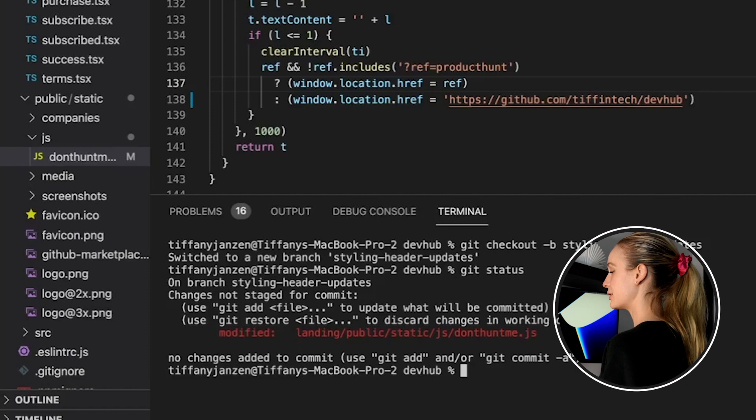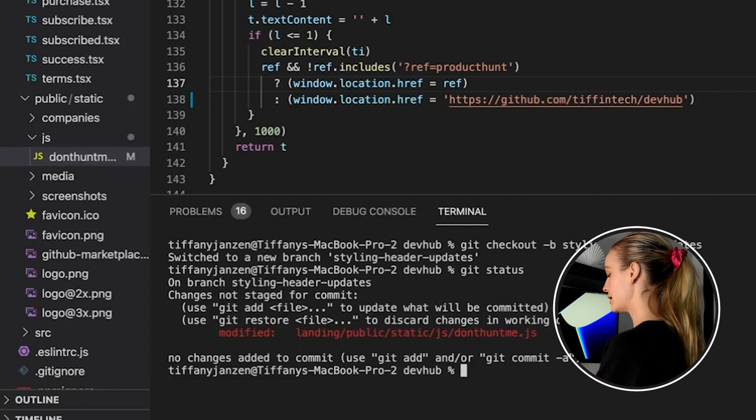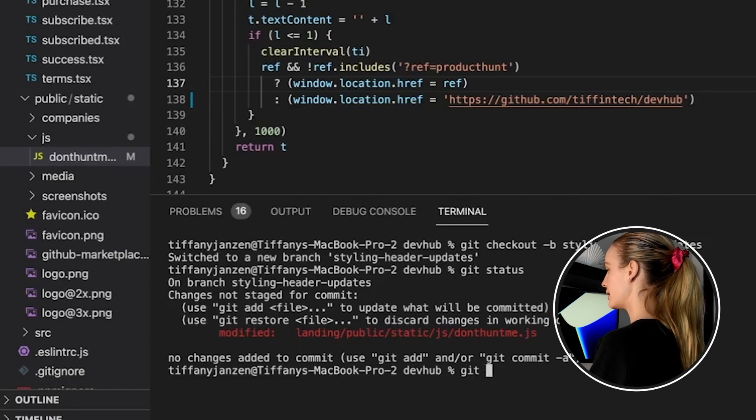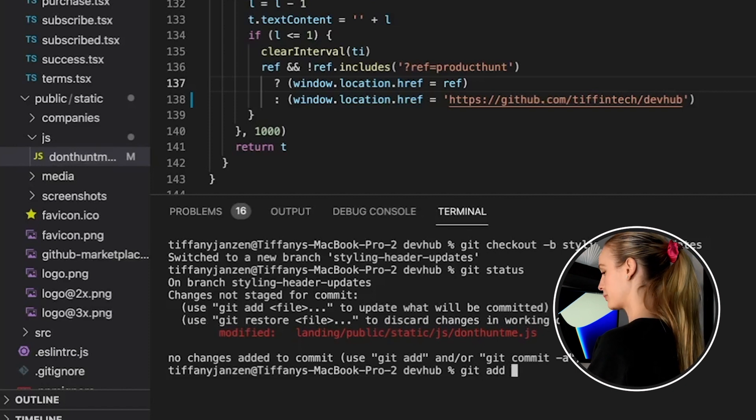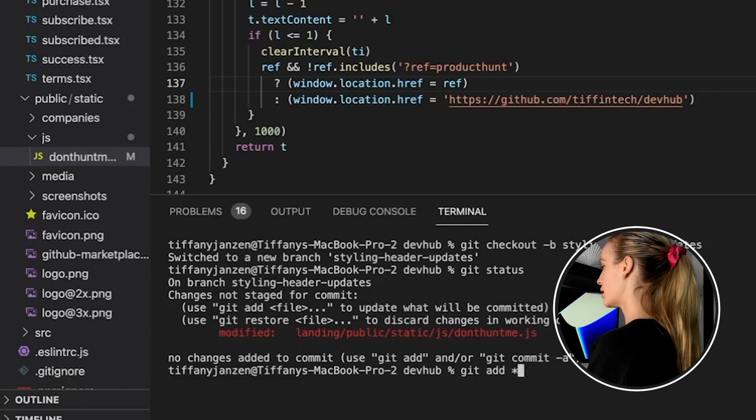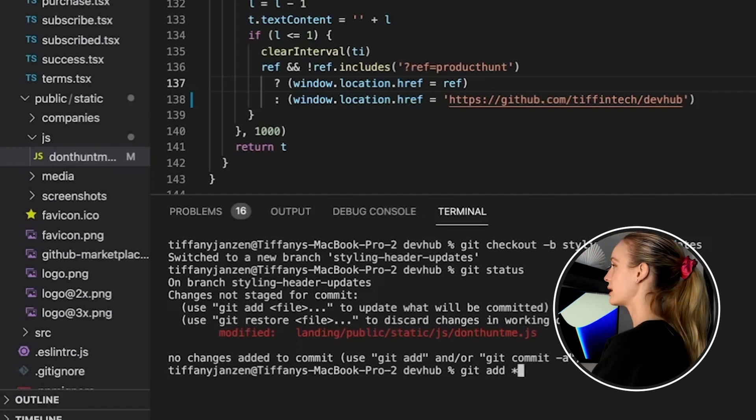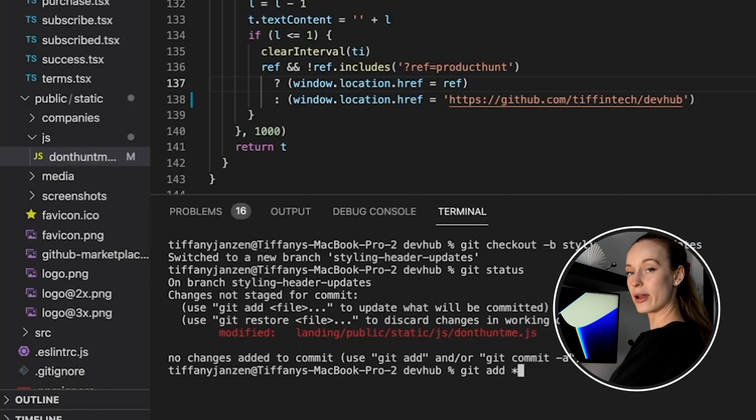So next step, you want to add the changes you made. And to do that, you just add git add and star. Star symbolizes you want to add everything.